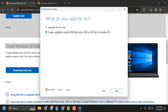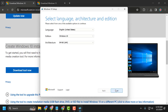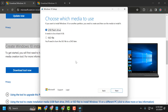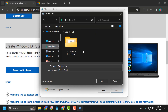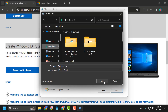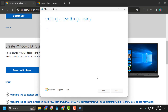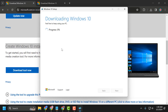Select 'Create installation media' and select Next. Select Next again, then select ISO file and select Next. Save the file and select Save. Wait for it to finish downloading the Windows 10 ISO file.